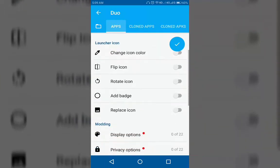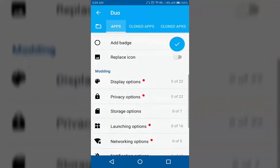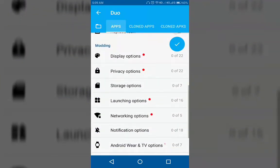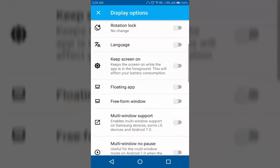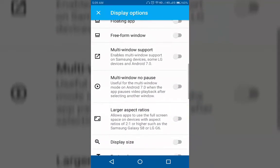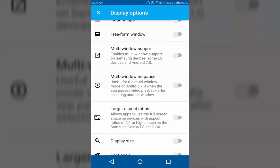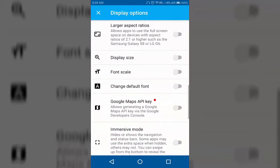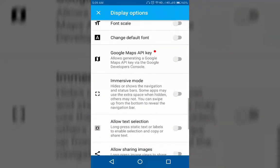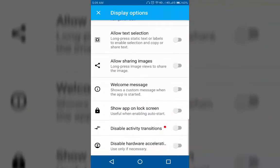The rest of the options are for modding the application. There are display options where you can change status bar color, enable rotation lock, change default language, enable multi-window support, change display size, change default font style, allow sharing images, add a welcome message, and more.